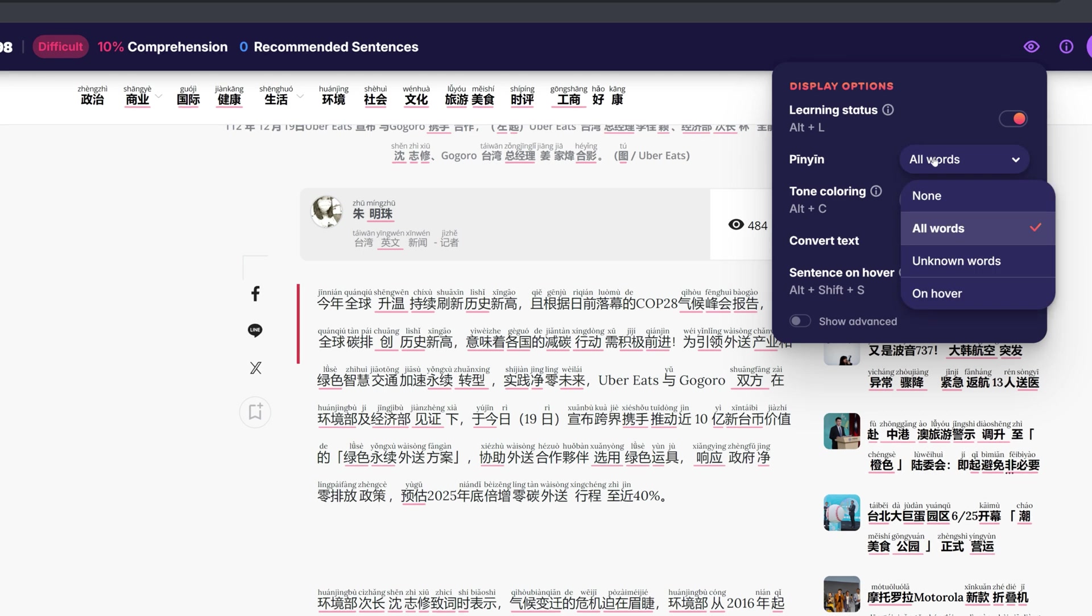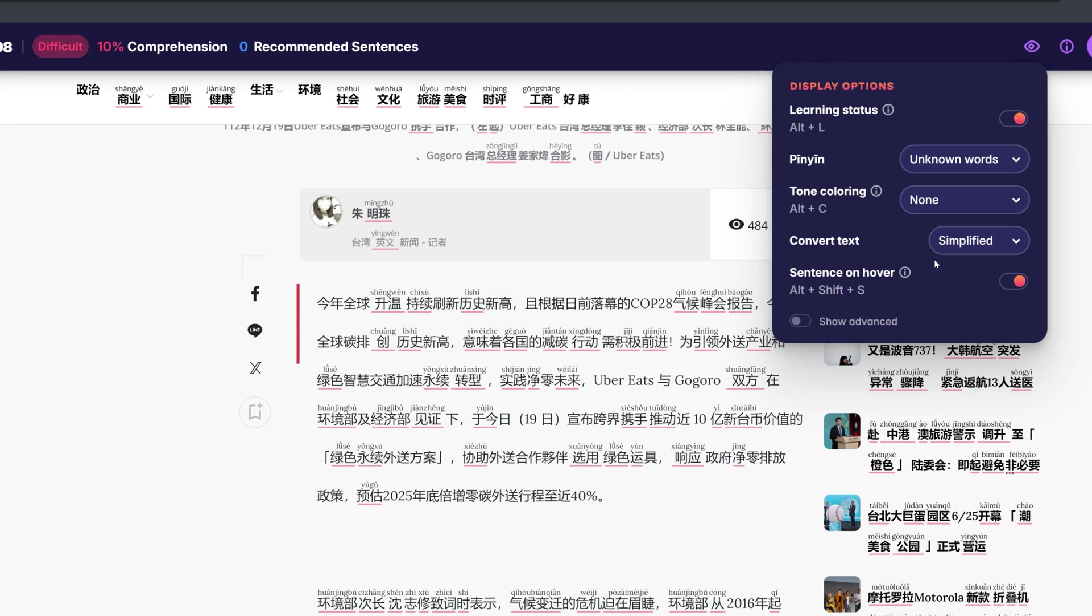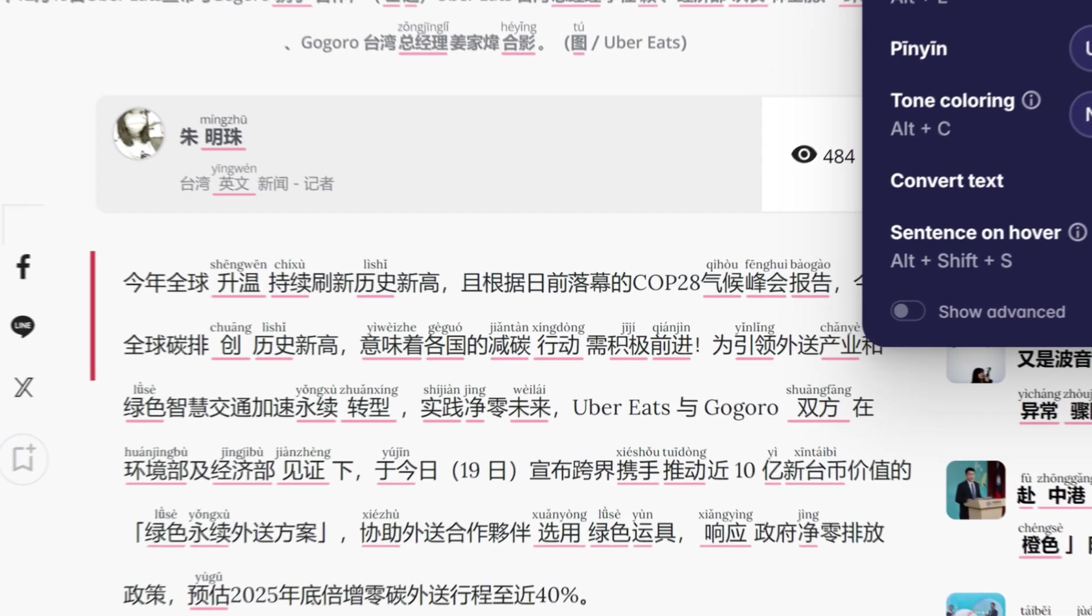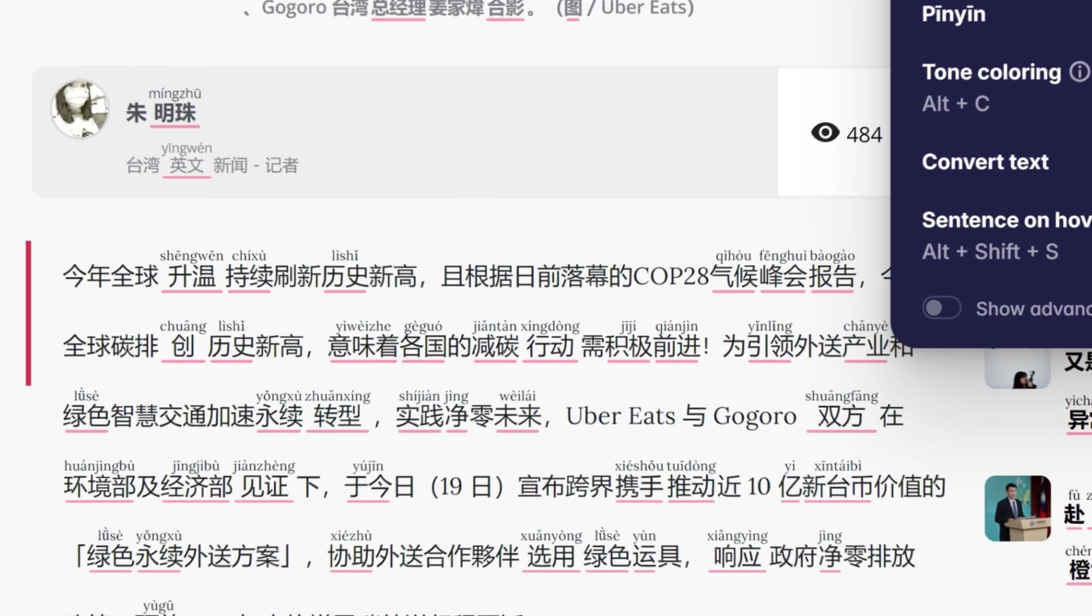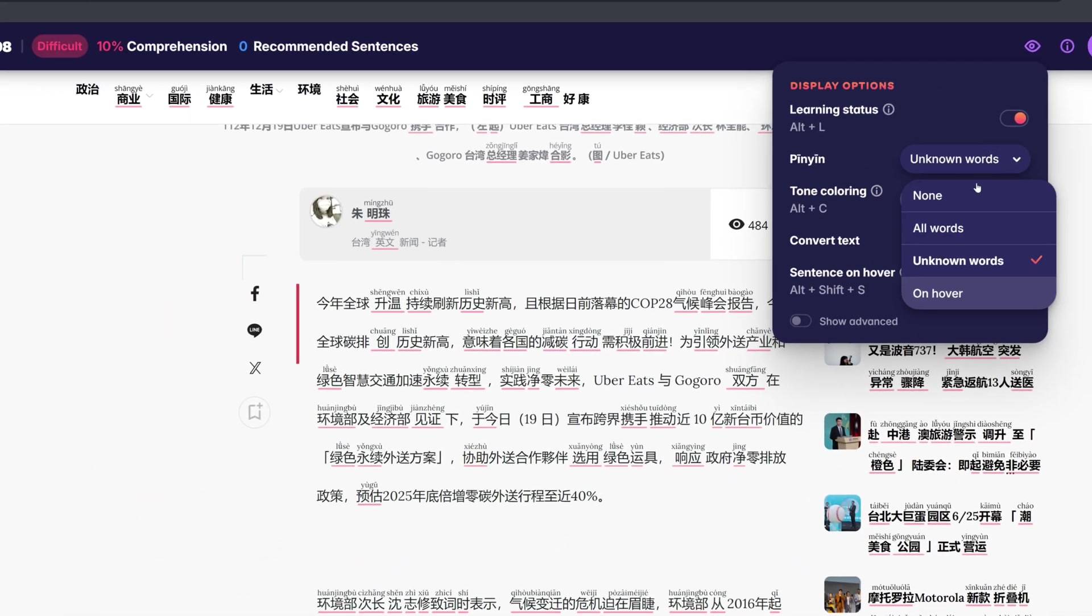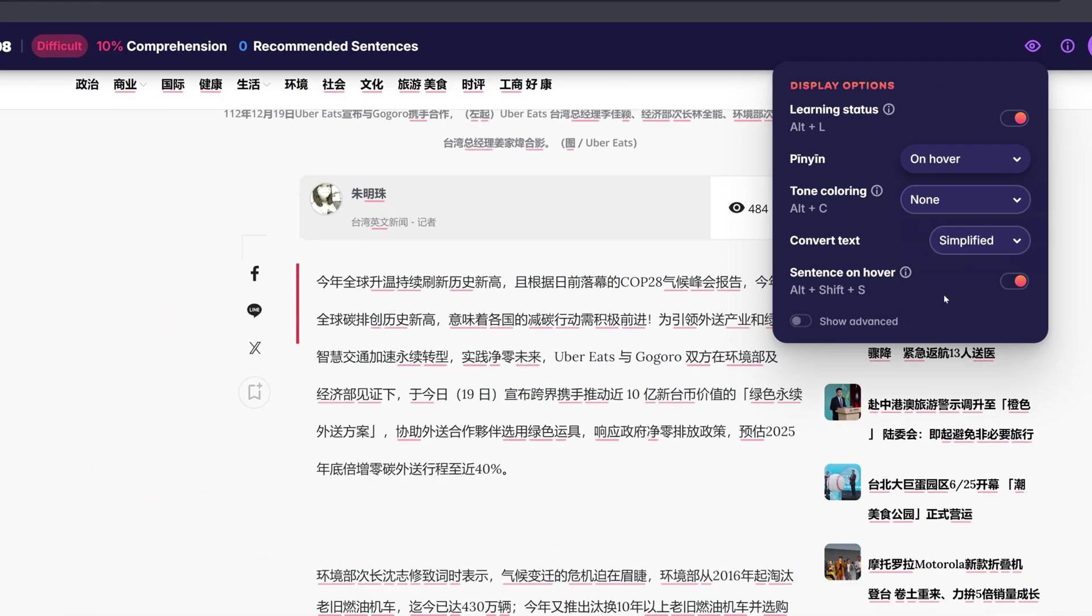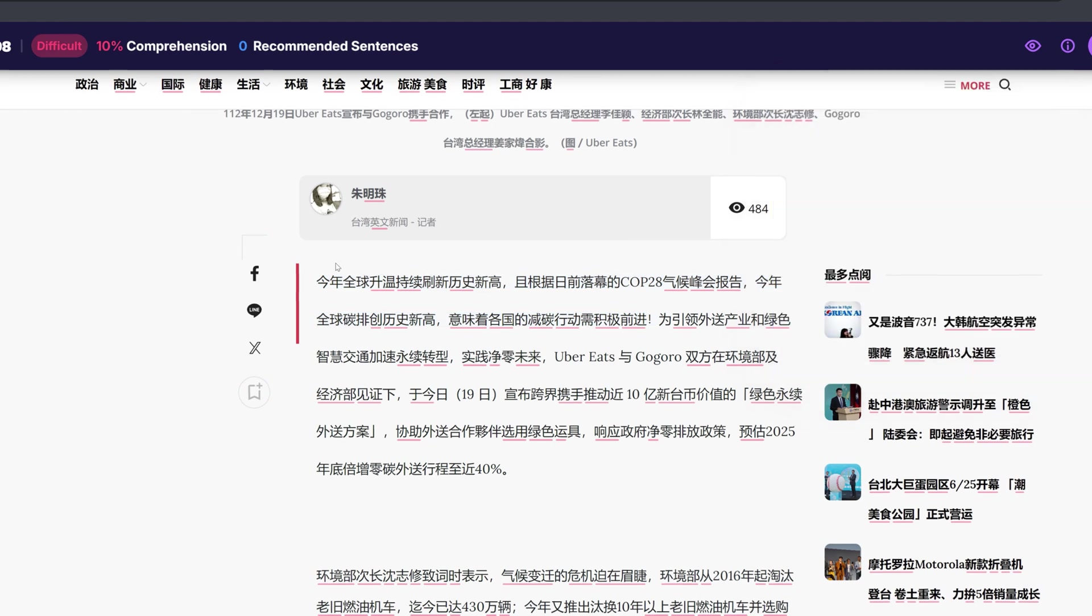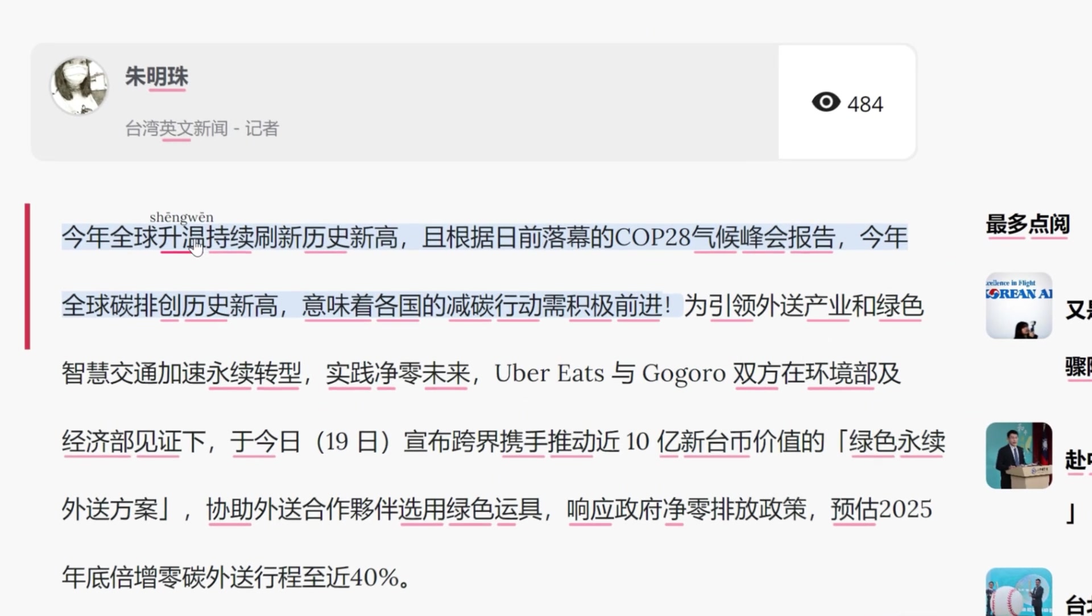When set to unknown words, readings are always displayed, but only for unknown words. When set to on hover, readings are only displayed when you hover over a word.